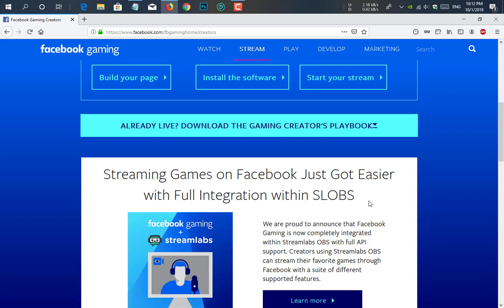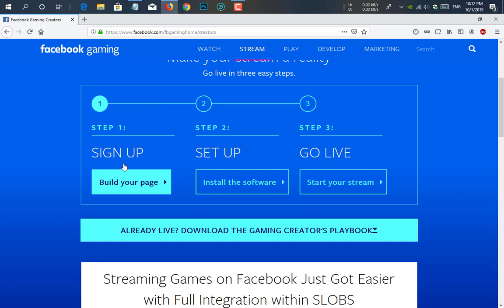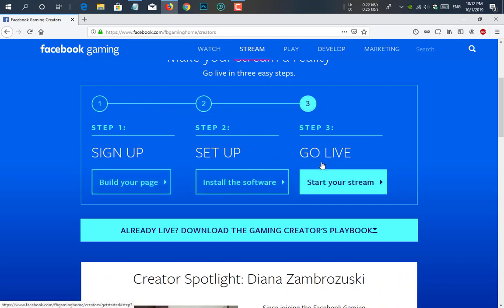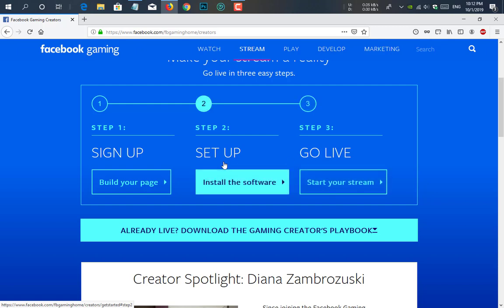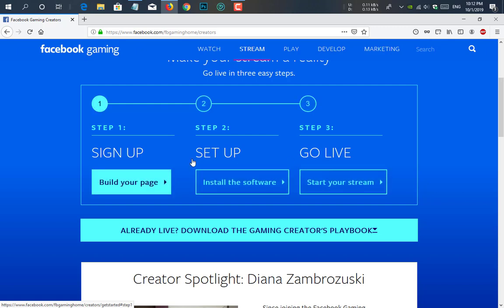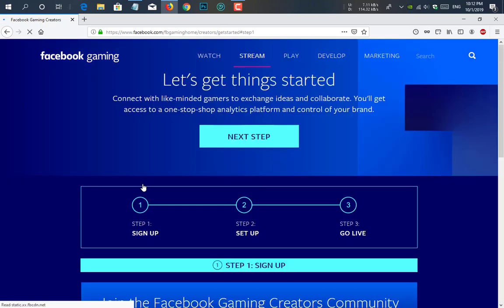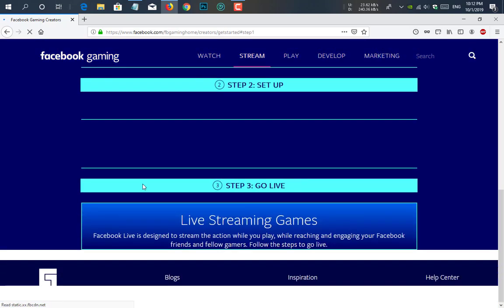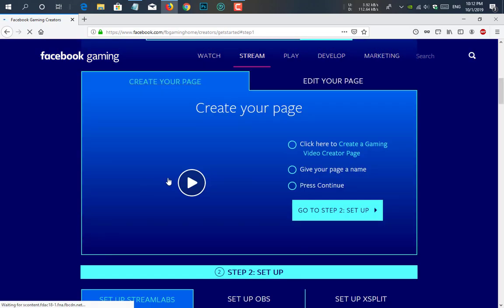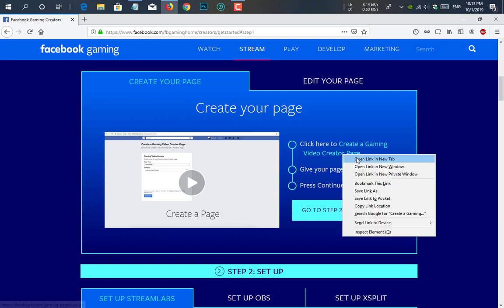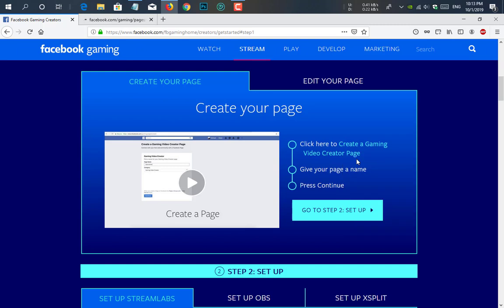So what do you do now? Here you see there are three steps: first one is sign up, then set up, and then go live. We need to create a page here so I'm clicking on build your page. Here you see there are some options like create your page and click here to create a gaming video creator page. So you need to click on that. I'm just opening it in a new tab.